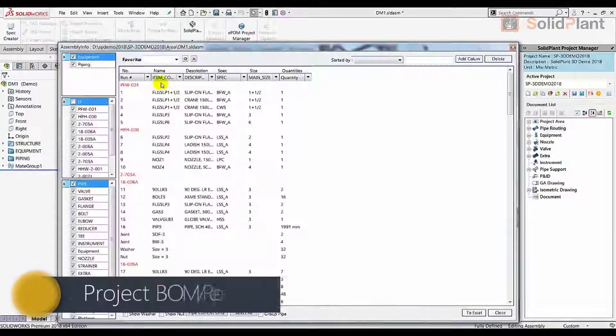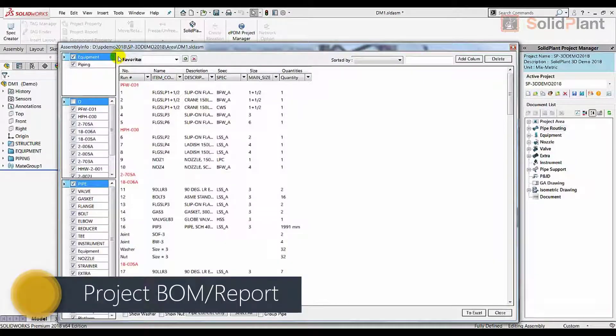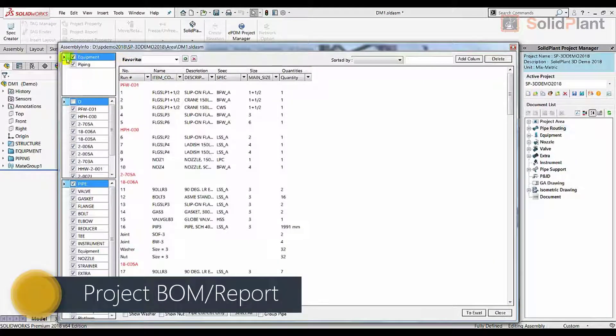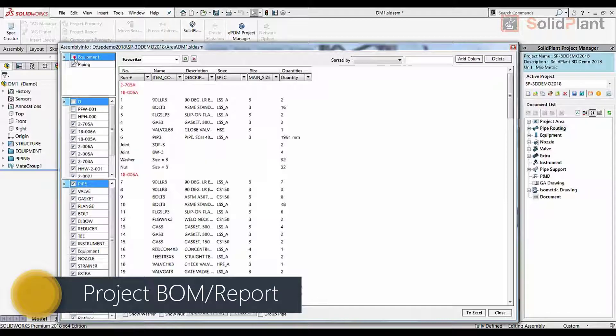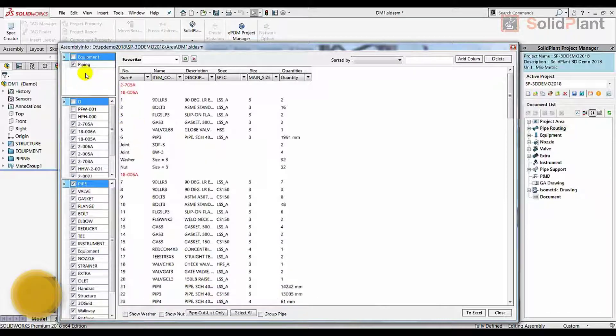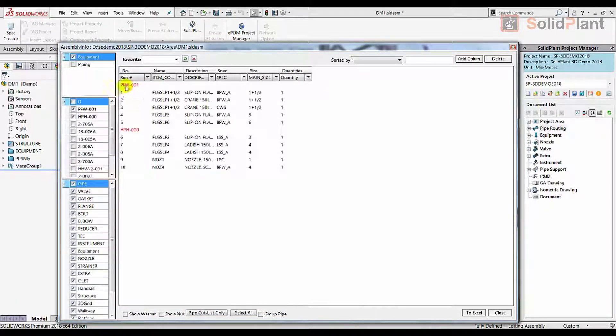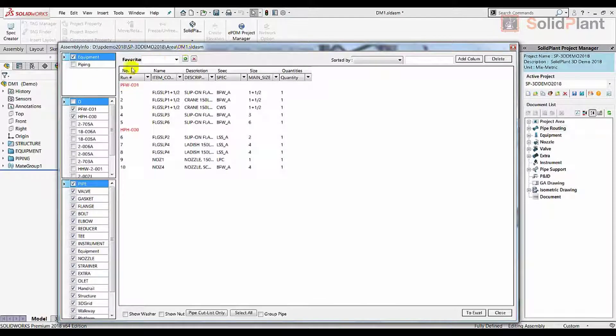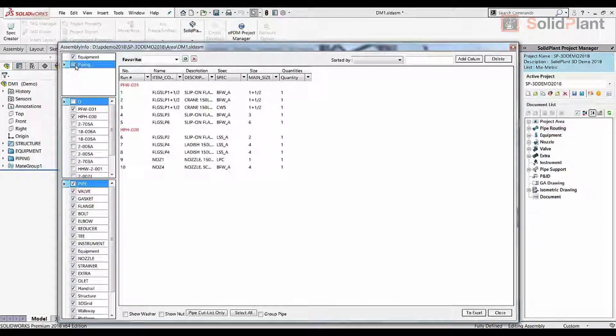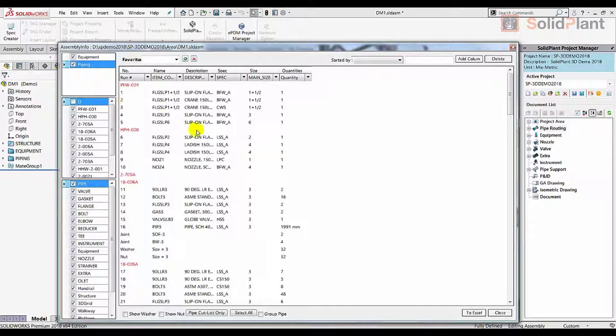The project report lists all information regarding the equipment and piping in your project. Tags, descriptions, sizes, spec, quantities, it's all there. The BOM can be exported to Microsoft Excel to be made available to all relevant departments.